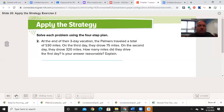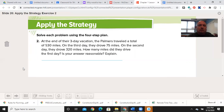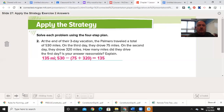Let's go to number two. At the beginning of their three-day vacation, the Palmers traveled a total of 530 miles. On the third day they drove 75 miles. On the second day they drove 320 miles. How many miles did they drive the first day? Is your answer reasonable? You may pause the video now. Welcome back. The answer: 135 miles. We ended at 530, then subtracted the two days we knew — and that left the unknown being 135.